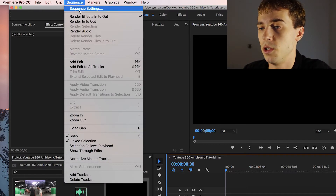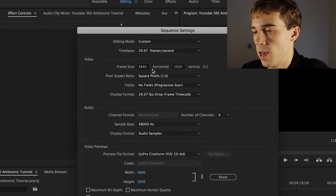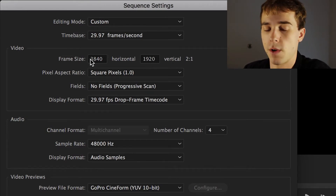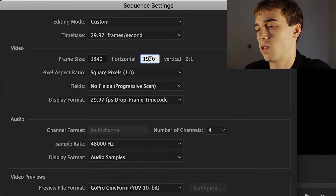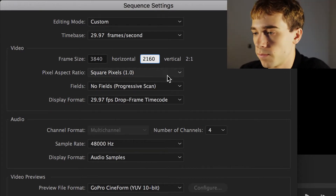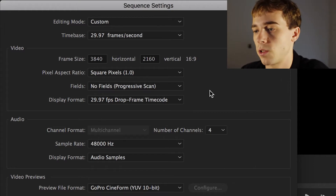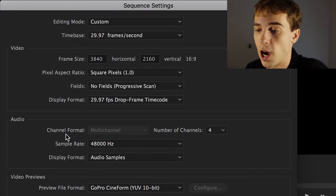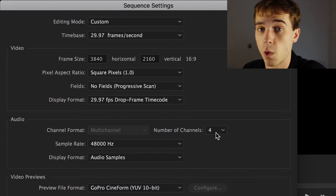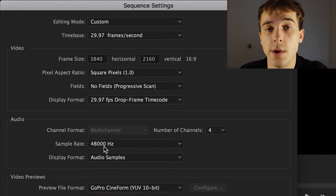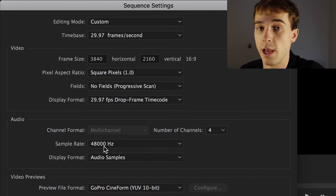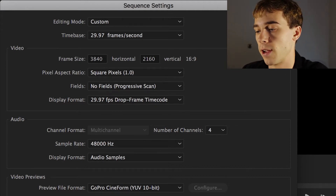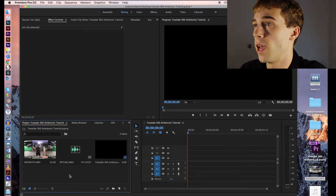Let's double-check our sequence settings under Sequence > Sequence Settings. Under Video, the frame size says 3840 by 1920 — we need to change that to 3840 by 2160 for the KeyMission 360. That corrects the aspect ratio to 16 by 9. Under Audio, make sure Channel Format says Multi-Channel, Number of Channels is 4, and Sample Rate matches what you recorded at — I recorded at 48 kHz.